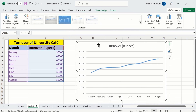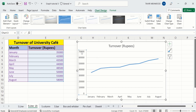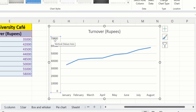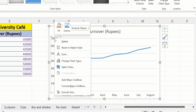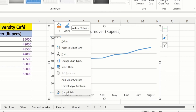Now firstly you will learn how to change the maximum value. Currently the maximum value is 70,000. Click here and a border will appear, which means that you have selected the Y-axis. Right click.